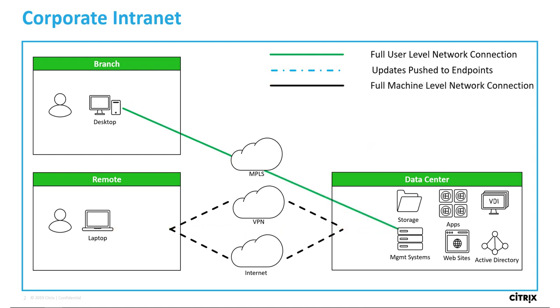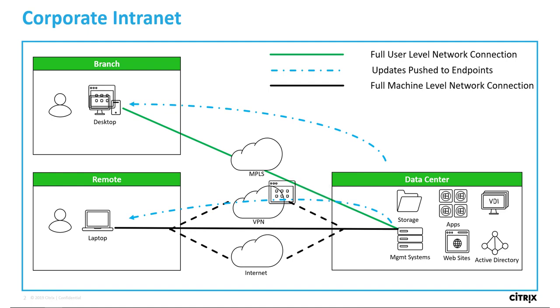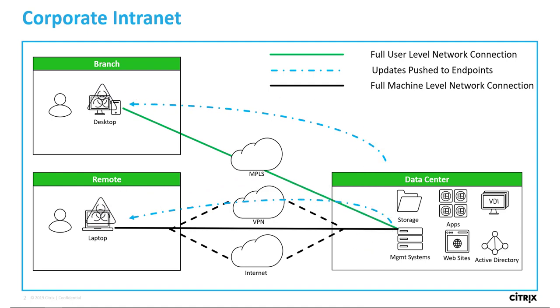With the Always-On VPN, remote endpoints have the Citrix Gateway plugin configured to VPN into the network automatically. Before being shipped to the users, the device has a machine certificate installed to authenticate their connection. Then they're able to log into the domain and have important updates pushed 24 by 7, as if they were connected to the corporate LAN.